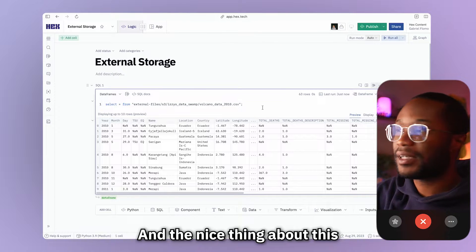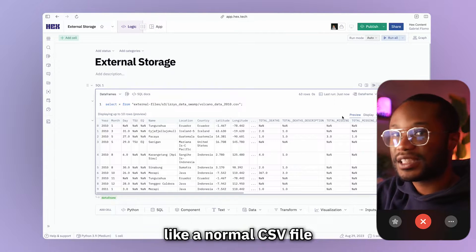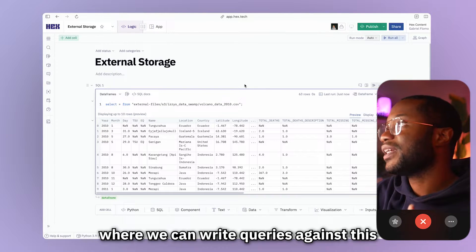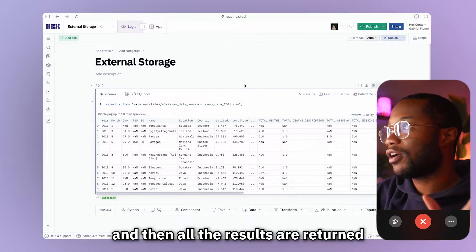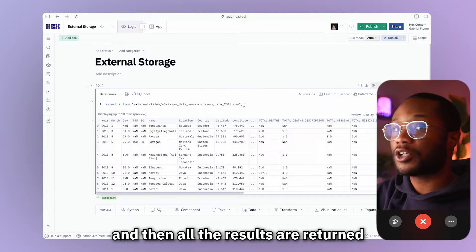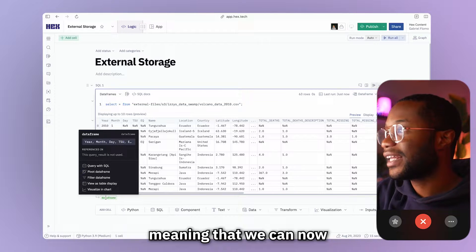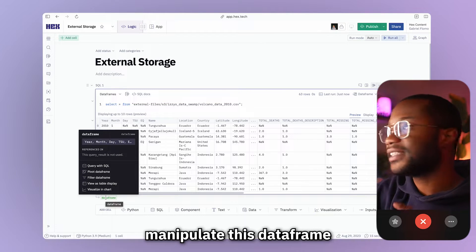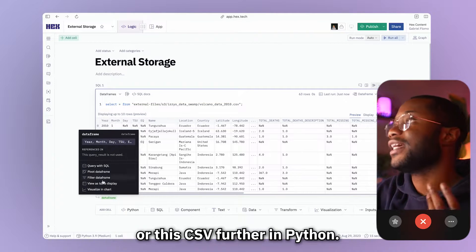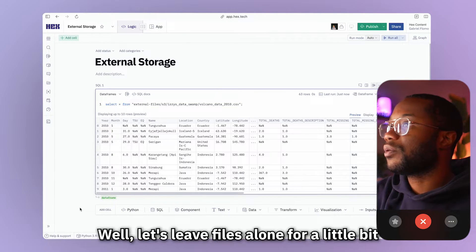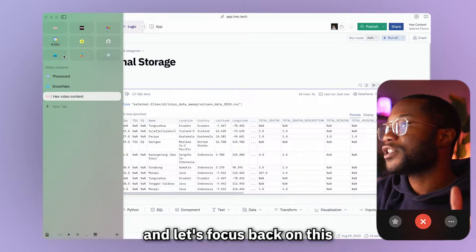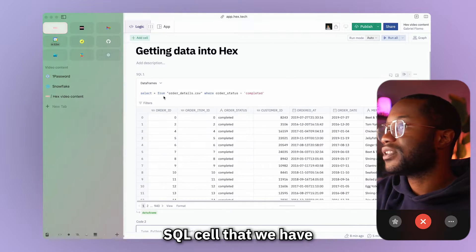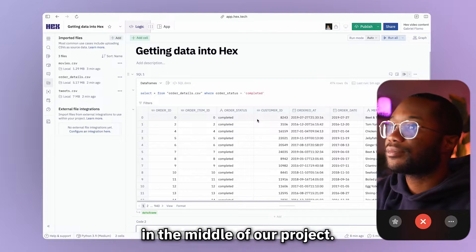All right. So now we can see that we have our external file in our Hex project ready for us to write queries against. And the nice thing about this is that now it's going to be treated like a normal CSV file where we can write queries against this. And then all the results are returned as a Python data frame, which we see here at the bottom, meaning that we can now manipulate this data frame or this CSV further in Python. All right, well, let's leave files alone for a little bit and let's focus back on this SQL cell that we have in the middle of our project.